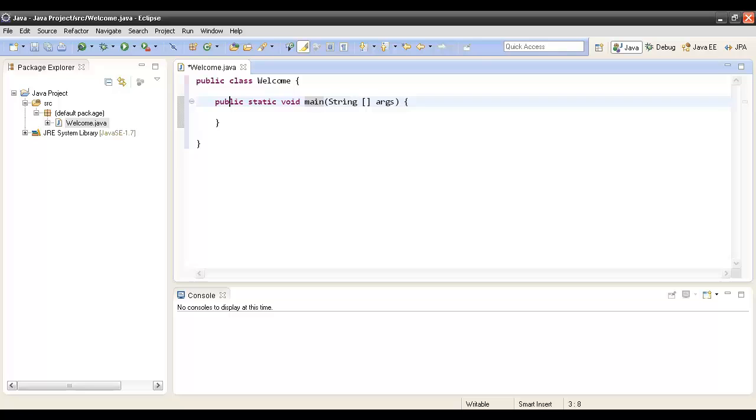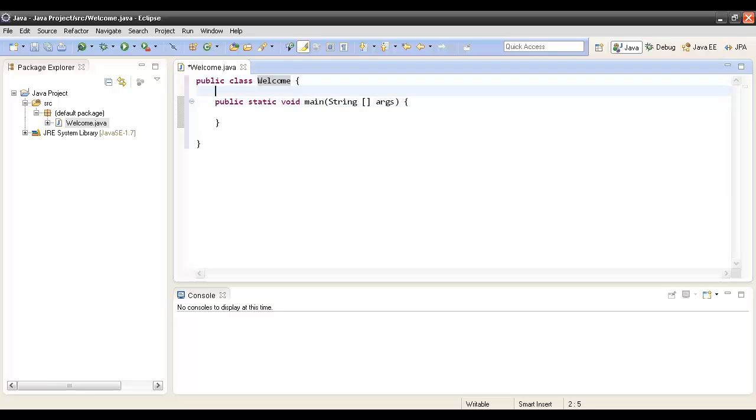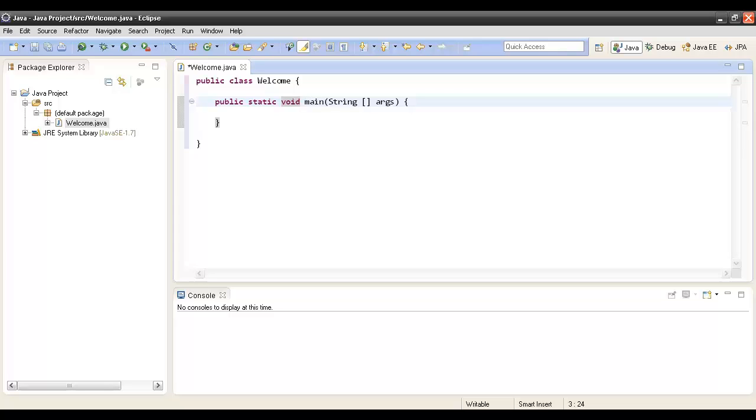What is public? Public denotes that this method is accessible to any other Java class. Static denotes that this method belongs to the class Welcome. We will discuss what static means in later tutorials. Void denotes the return type of the method. Return type means what the method is actually going to return. Here this method returns nothing, and the name of the method is main, taking in a string array.